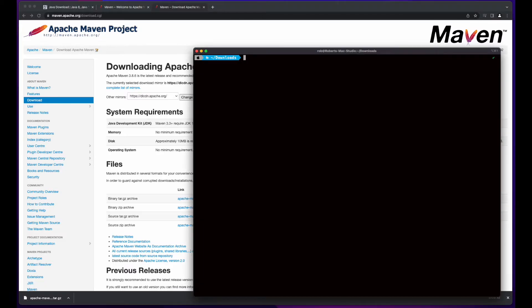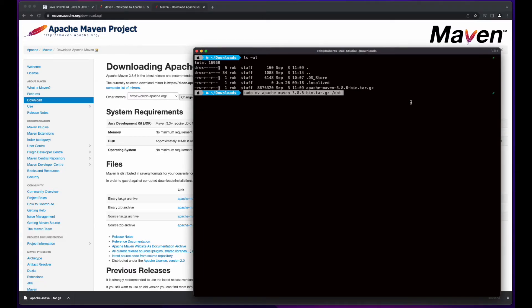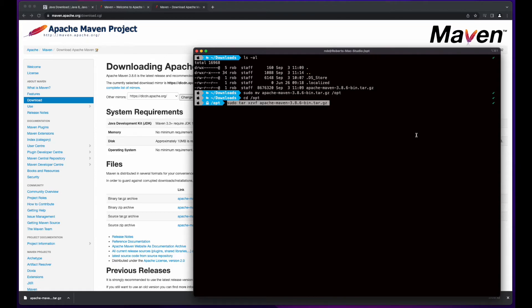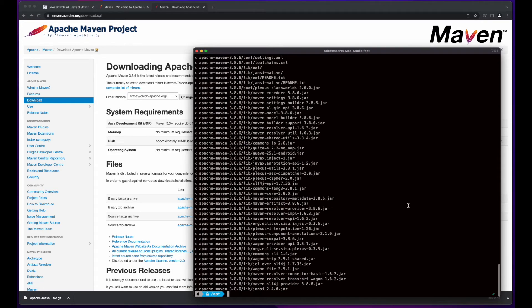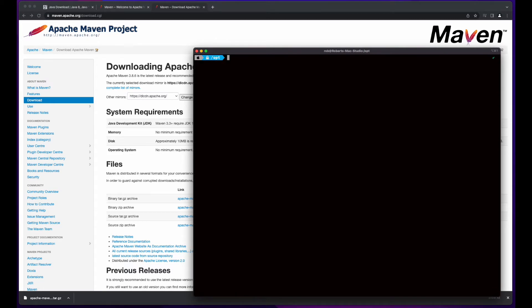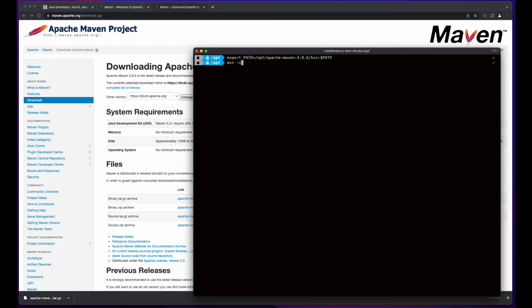Then I'll jump over to the terminal in my Downloads directory and move the tar file from my Downloads folder to my Op folder. Then I'll change the directory into the Op folder, and extract the tar file. Then I'll export the path to Maven, and finally test the installation and configuration by doing a maven-v to check the Maven version.